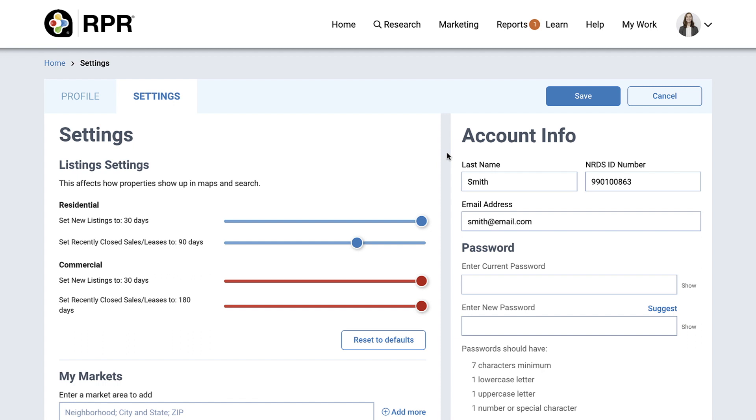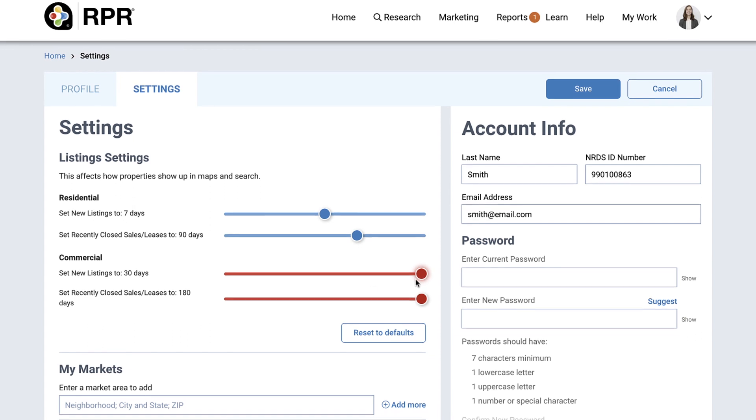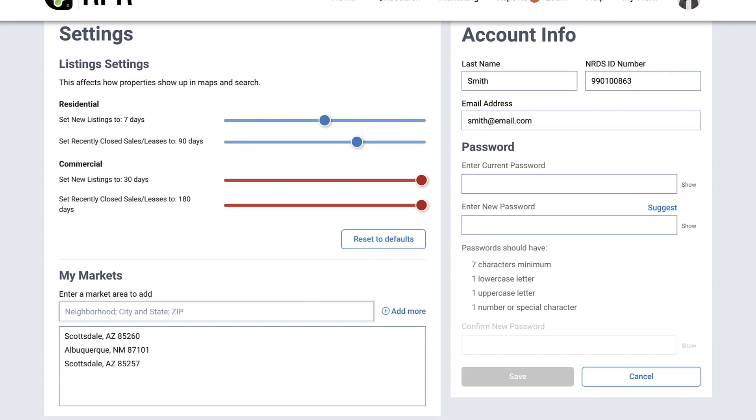Move the sliders to update the timeframe RPR flags new listings and recently sold leased in your search results. You can also add areas to My Markets, which is viewable from your home page, as well as what current markets you've selected.